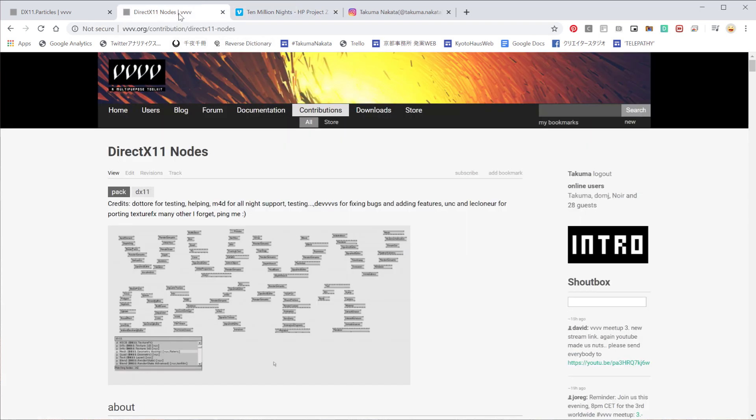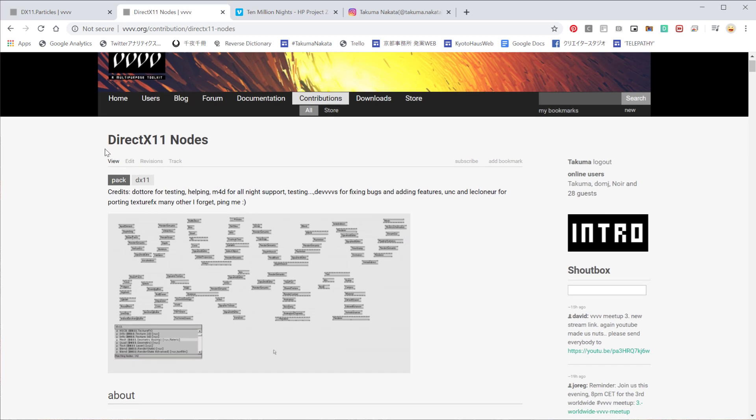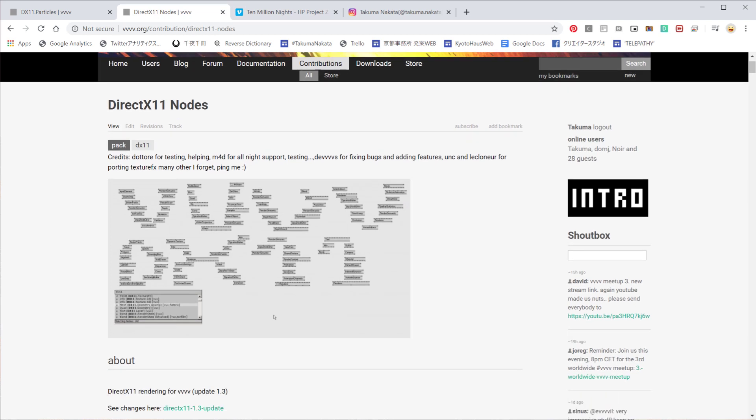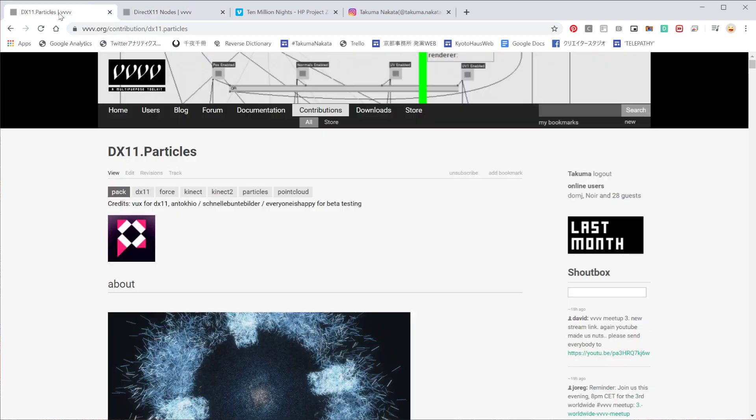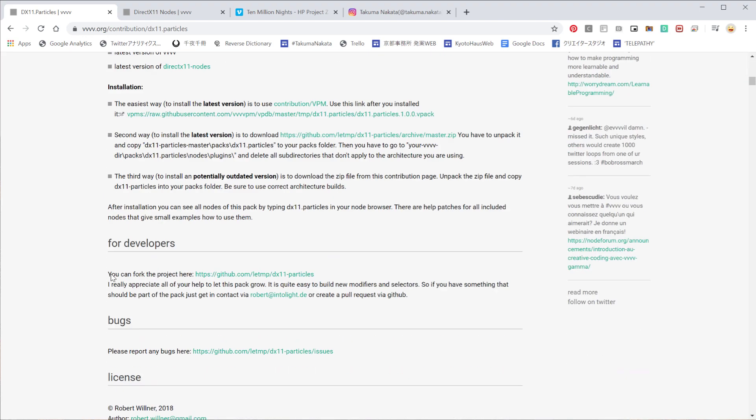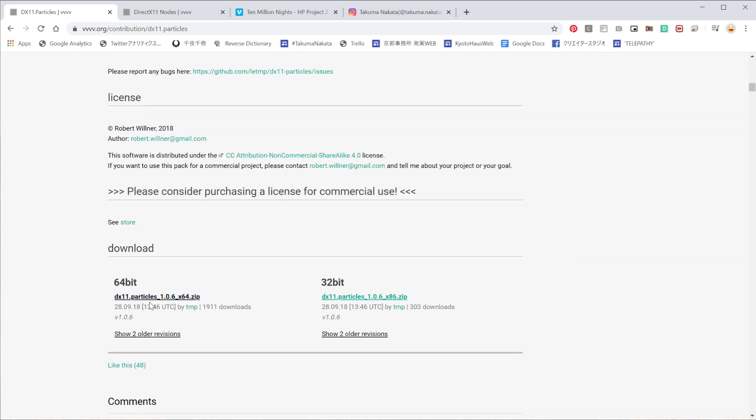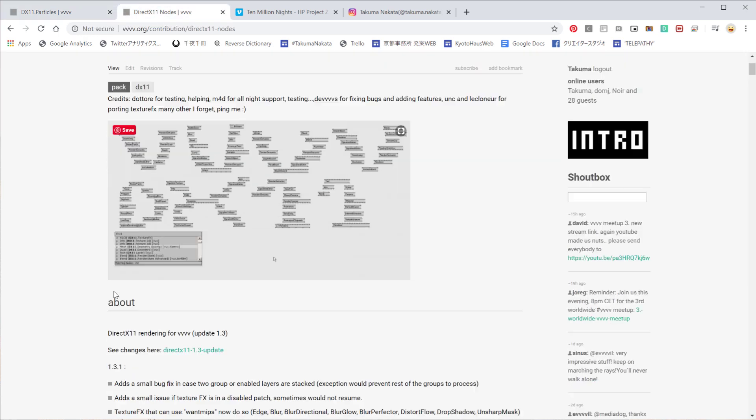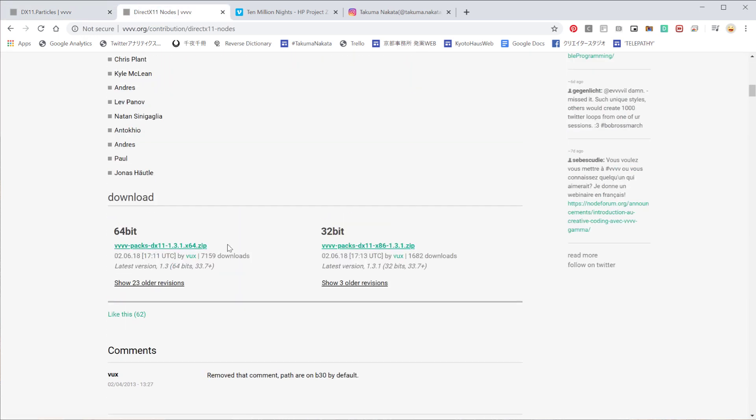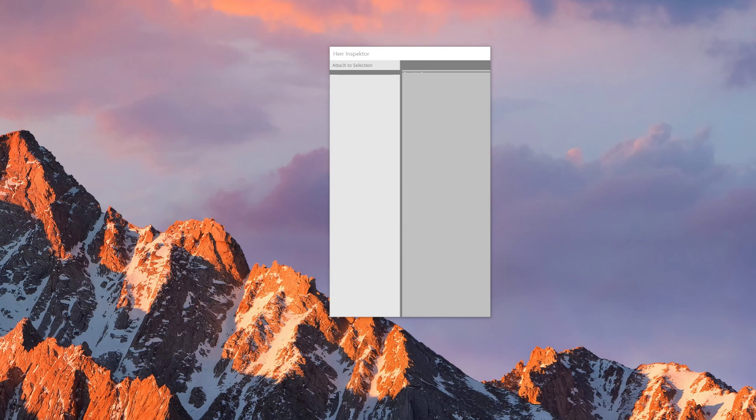For today's tutorial you will need to download DirectX11 nodes and also DirectX11 particles pack. If you haven't installed this, please download it and put it in a packs folder. Let's get started.